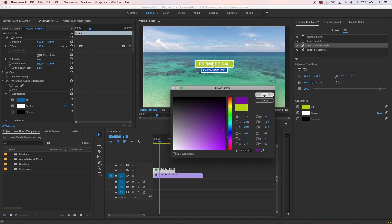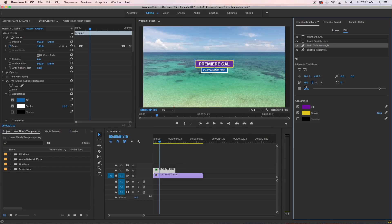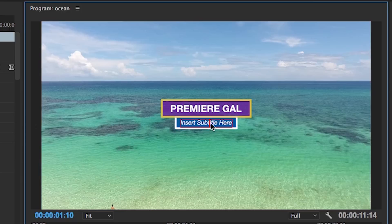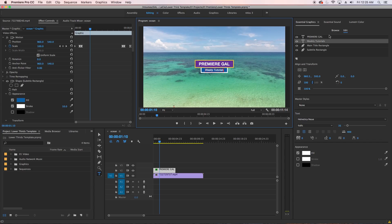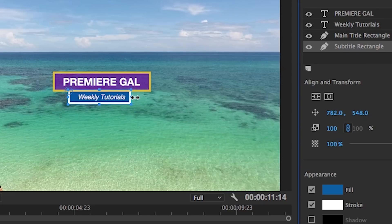Now moving on to the subtitle, let's type in something new. Let's say "Weekly Tutorials." Then we can resize the rectangle again just a tad to make it a bit smaller.